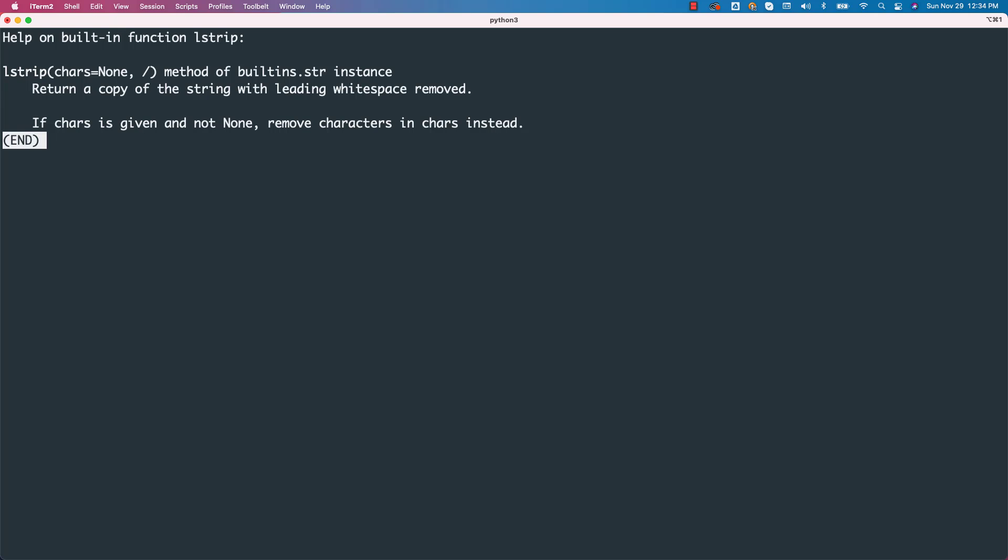This is the restriction only with str I guess. For almost all the other classes, either you can pass the class name or the object name. With respect to string, to get the help at the class level, you have to pass str only. You cannot pass the object. However, with respect to the functions within str, you can create a string object and you can pass the function using that string object and it works.